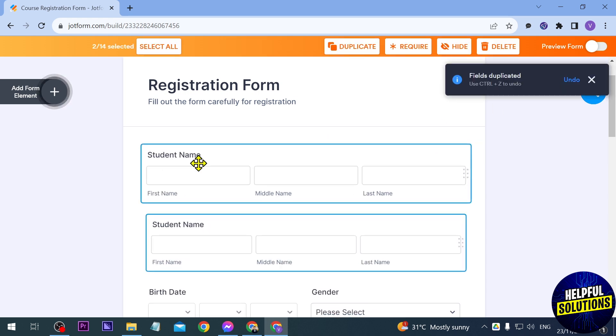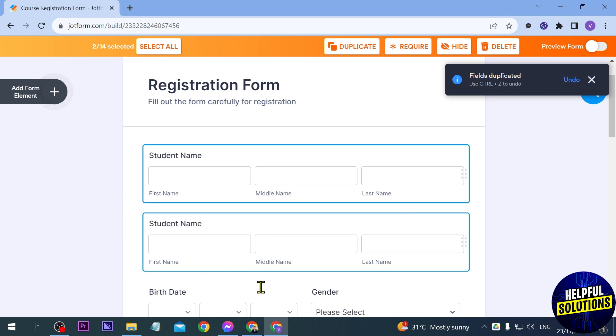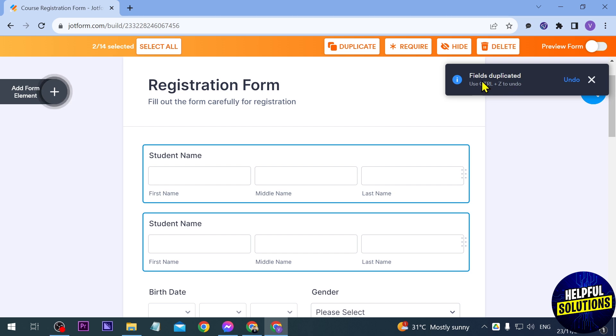As you can see, there is an option here, and then you also have here a notification that says 'fields duplicated.' You can use Ctrl+Z to undo it, or you can just go ahead and click this one.